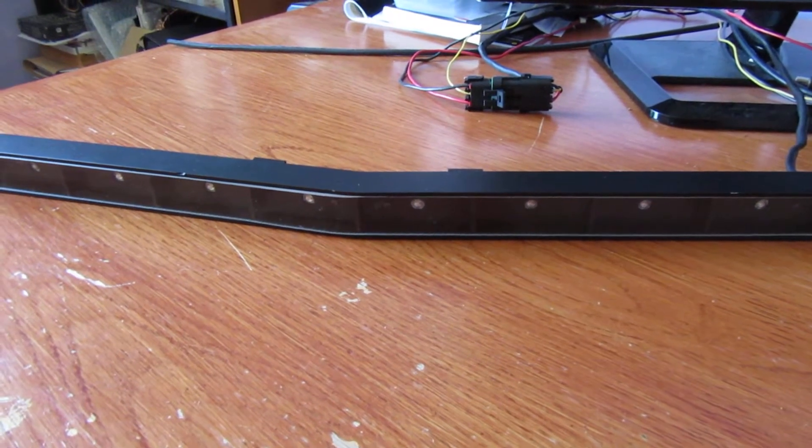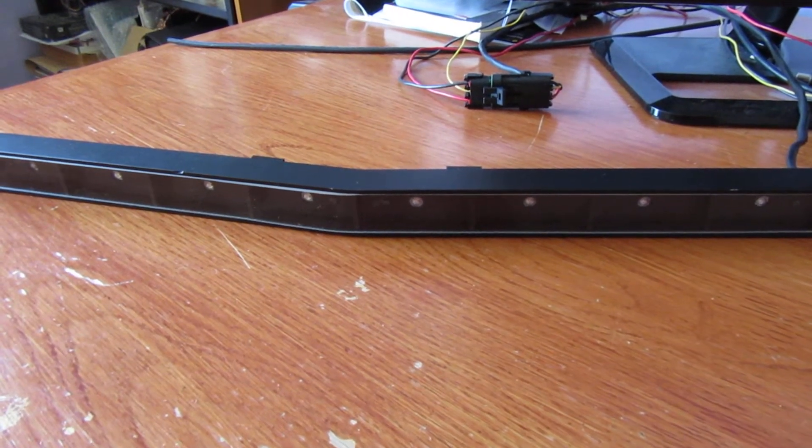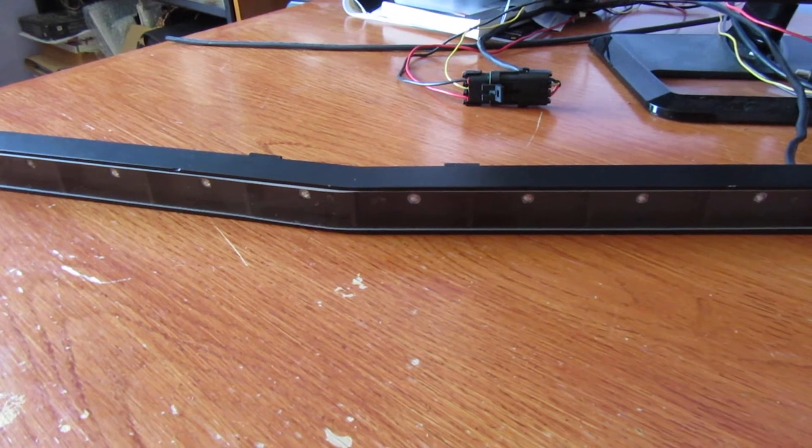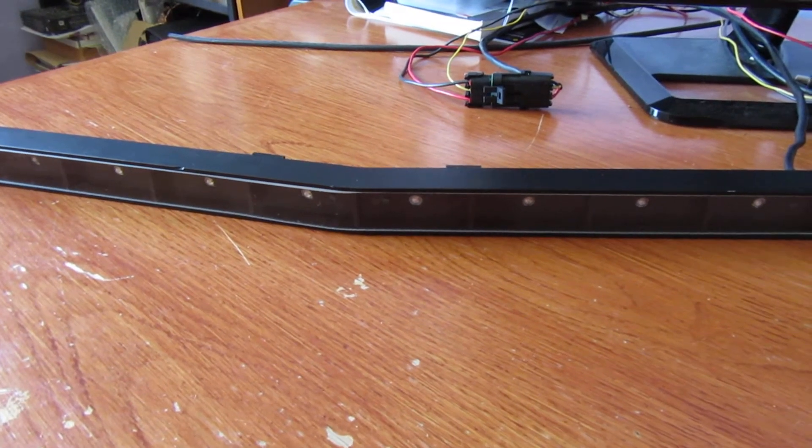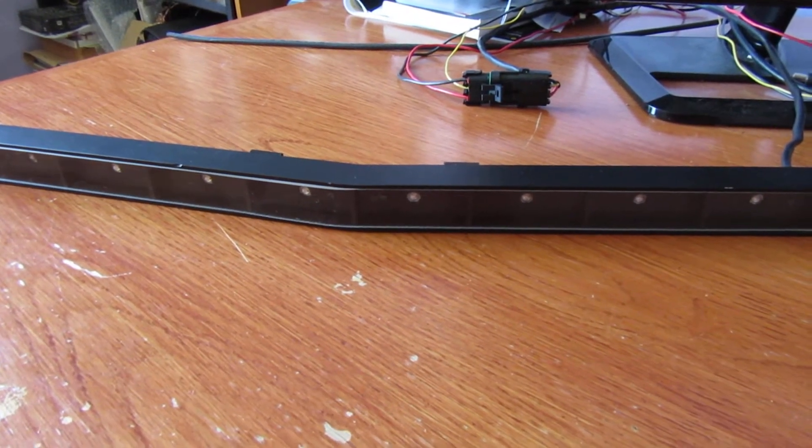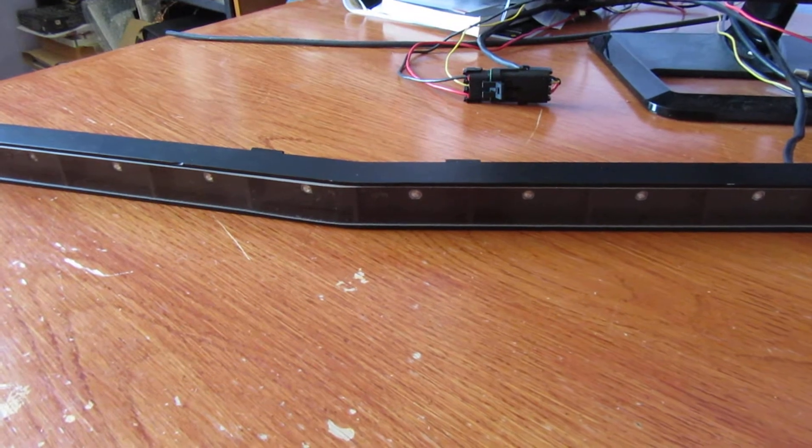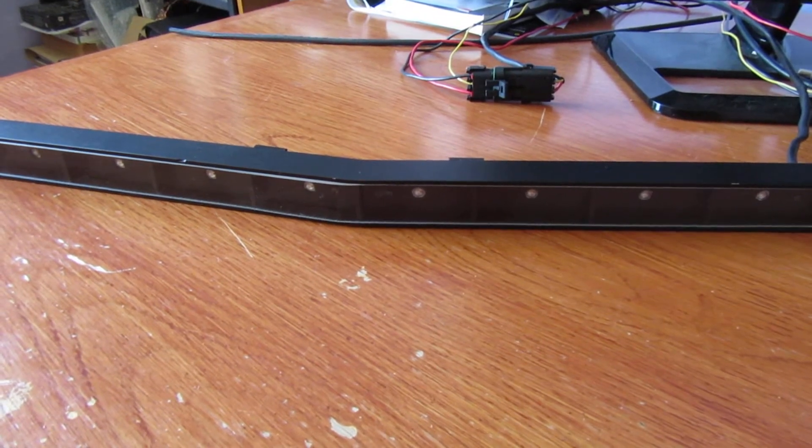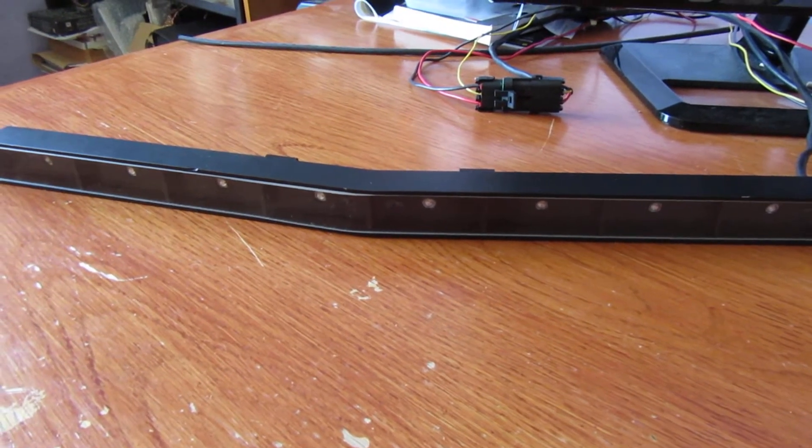G'day, this is another update for my LED scanner for Knight Rider replica cars. In this video I thought I'd just go over some of the features that I've managed to implement since last time.